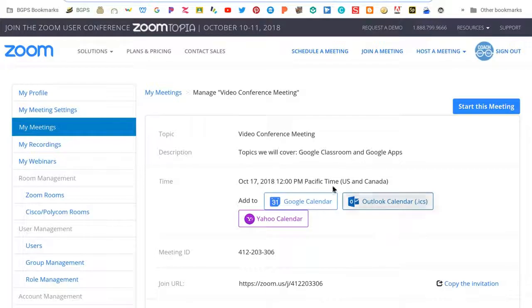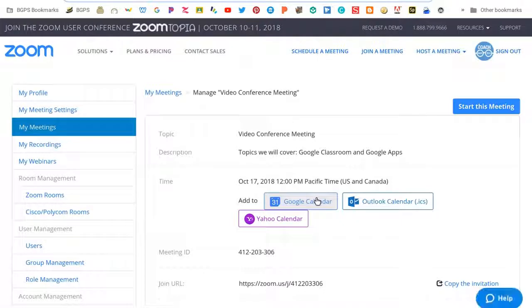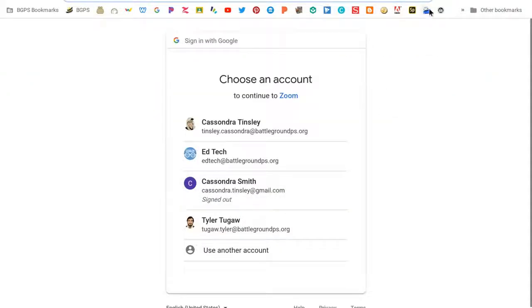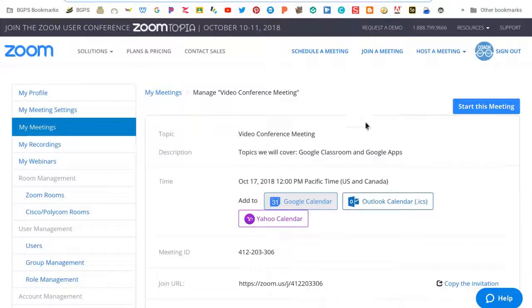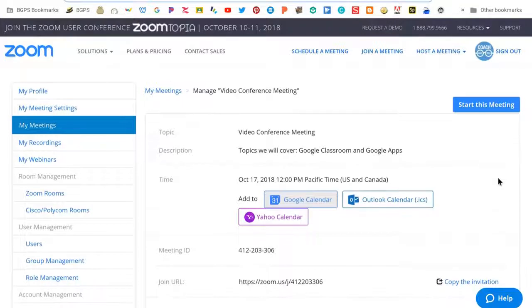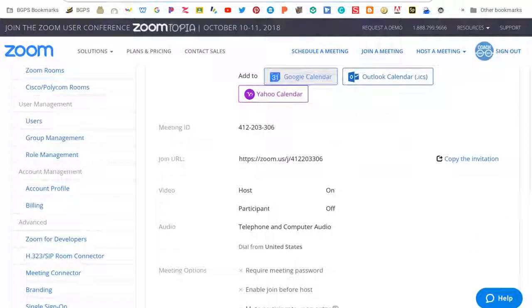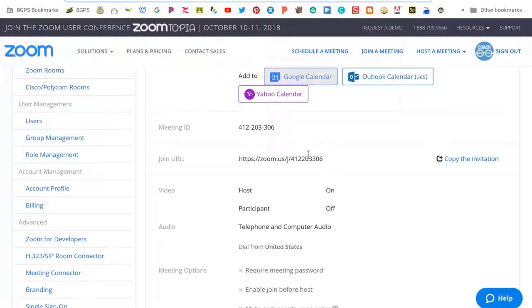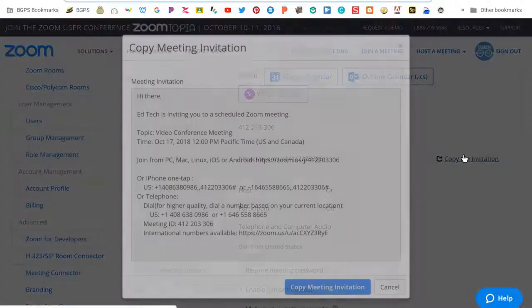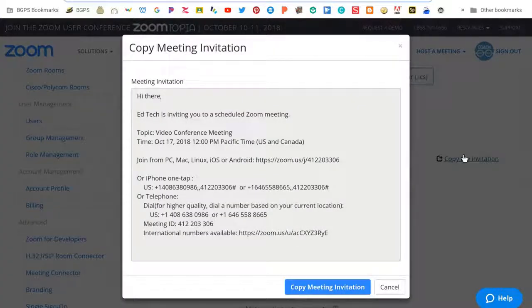Once you save it'll bring up the option to add this meeting to your Google calendar where you can choose which account and there will be some options to edit. It will also have the join URL where you can bring up an invitation and copy that into an email